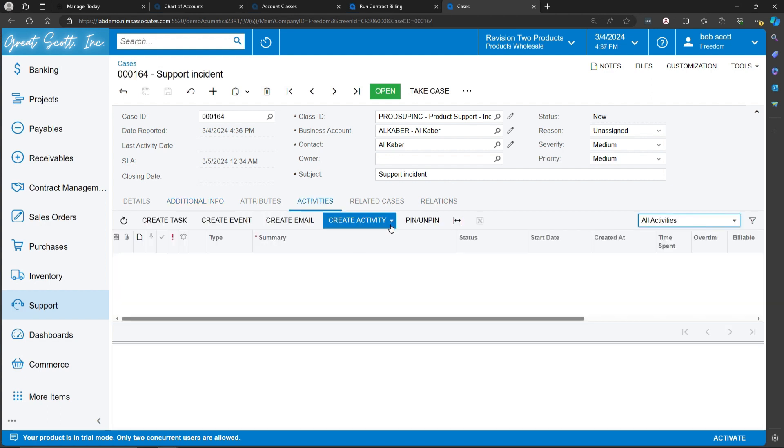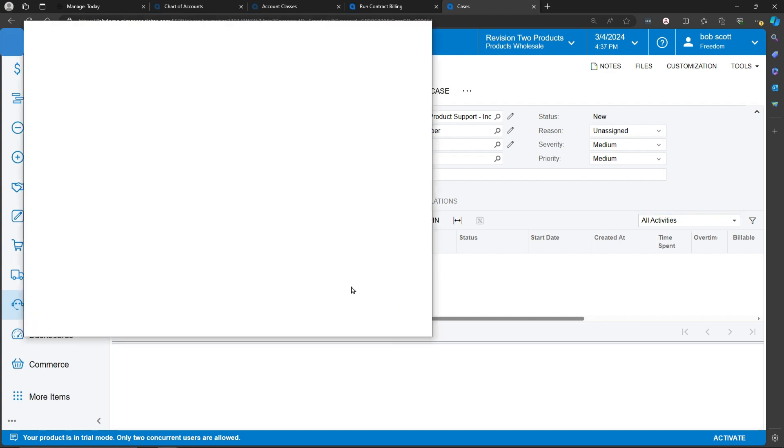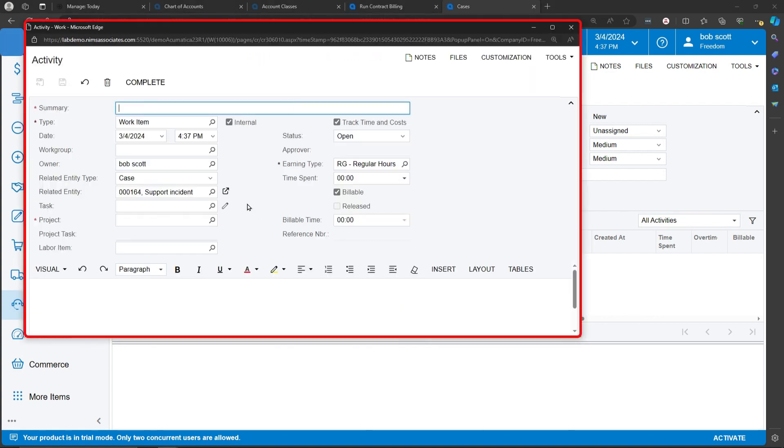Activities can be created against cases. In this case, I'm going to create a work item type activity. A summary description is required.